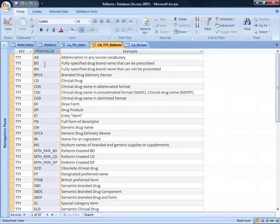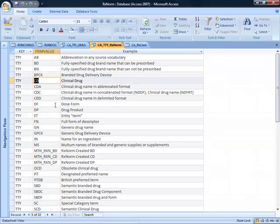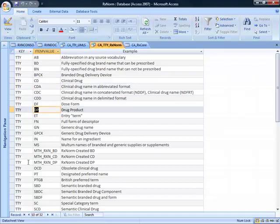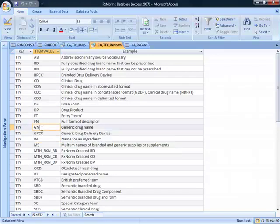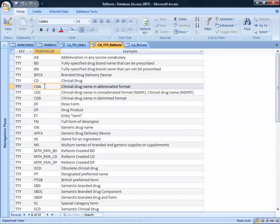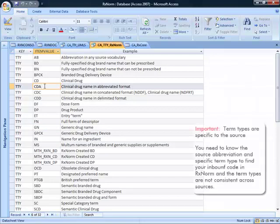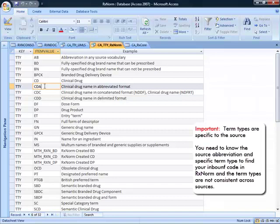The other thing to know about term types is, when I first encountered UMLS and RxNorm, I made the assumption that the term types were equal, that they were a conceptual pivot, but that's not the case. You would think that if you came in with a term type of CD, you would leave with a term type of CD, but that's not the case. You might come in with a CD and leave with a DP. The term types and how they're utilized in RxNorm can be very specific to the source and how the source has been mapped into RxNorm.